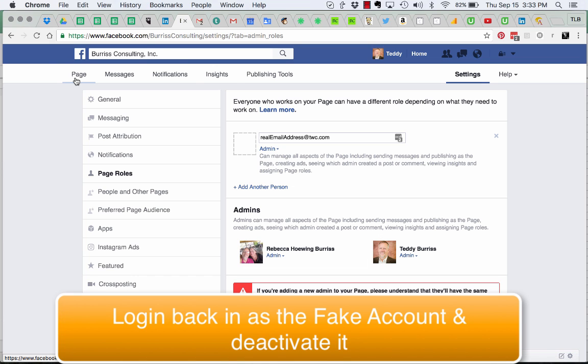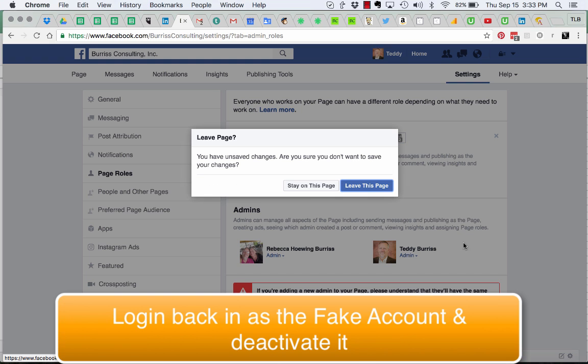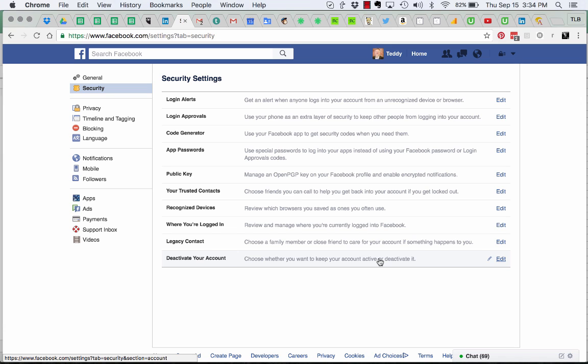Go to settings, go to security, and deactivate the account. Deactivate the fake account.